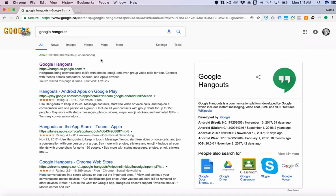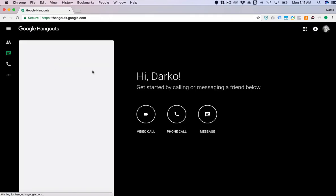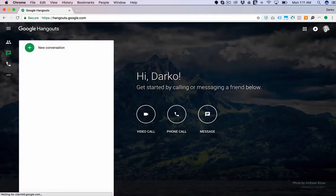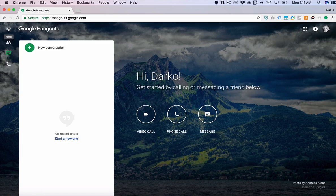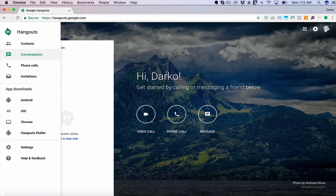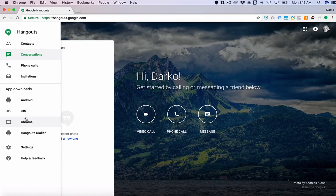Once you're logged in you're gonna Google 'Google Hangouts' and click the first link. You're gonna come to a screen like this, so then what you're gonna do is click on this menu up here and install either the Chrome browser extension if you're on a desktop, or if you're using a mobile device you can install it on mobile as well.